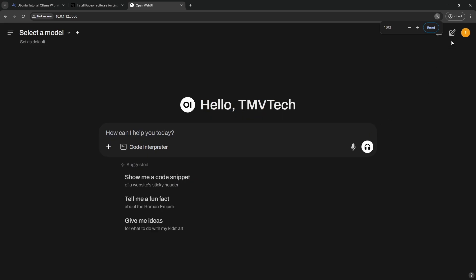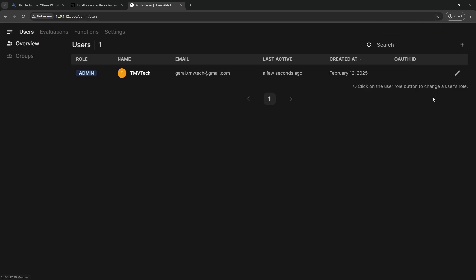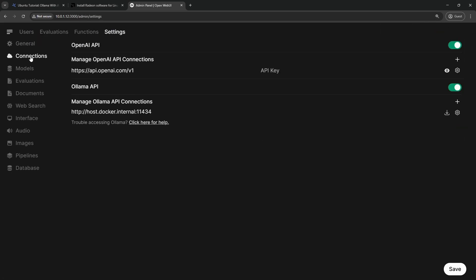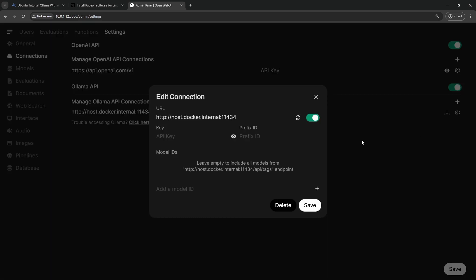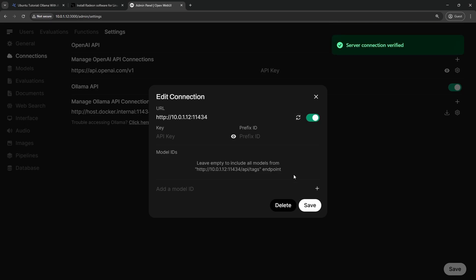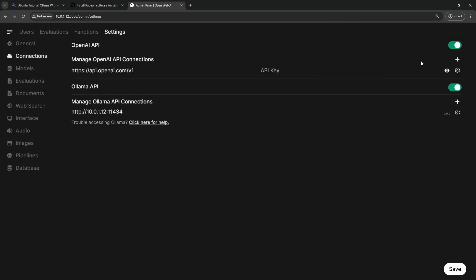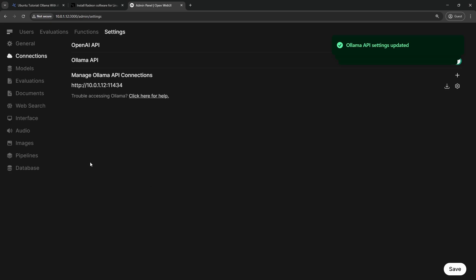Click on your profile's icon and go to Admin Panel. Then click on Settings and Connections. Click on the gear icon under OLAMA API and change the host address to your machine's IP. Save. Disable OpenAI API and save again.